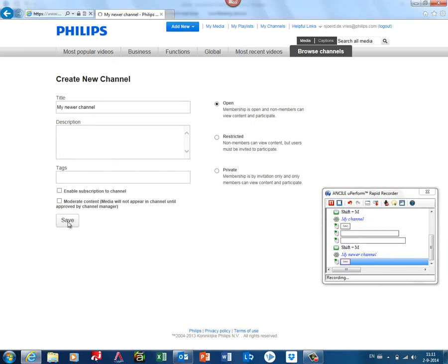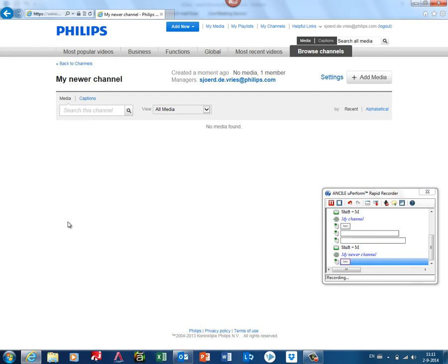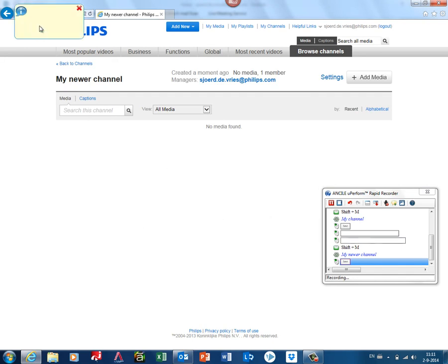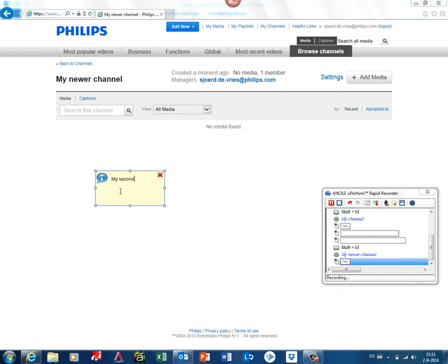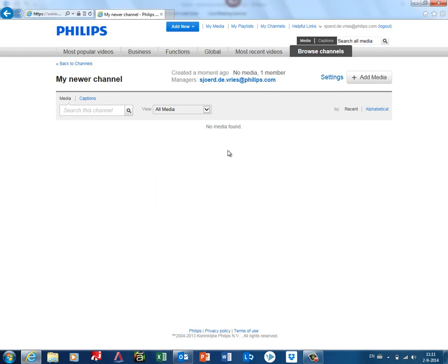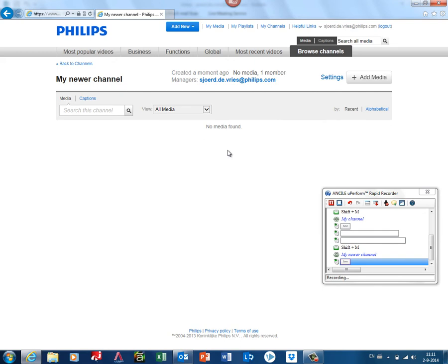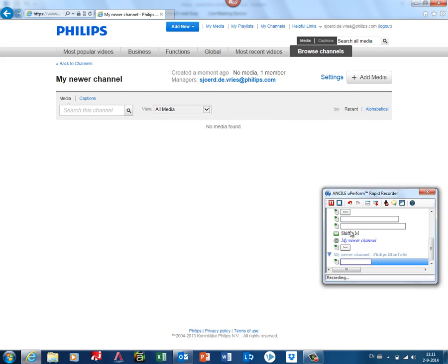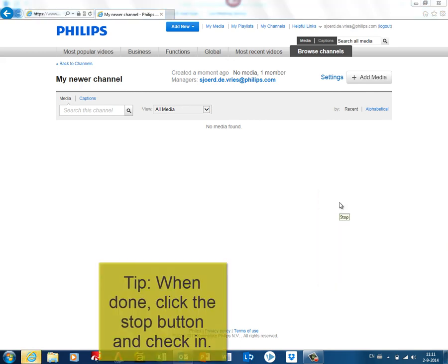And now it's done correctly. I can tell something with a note, and if I just want to explain something and I don't want to click, I just click in the application. Okay, I recorded a little bit too much, but that's for the UPerform Author, so I just click Stop.